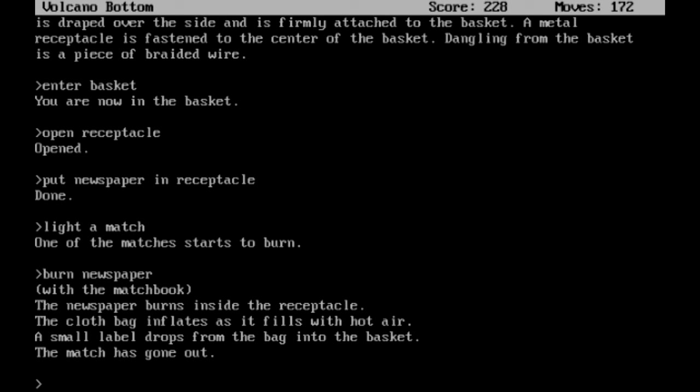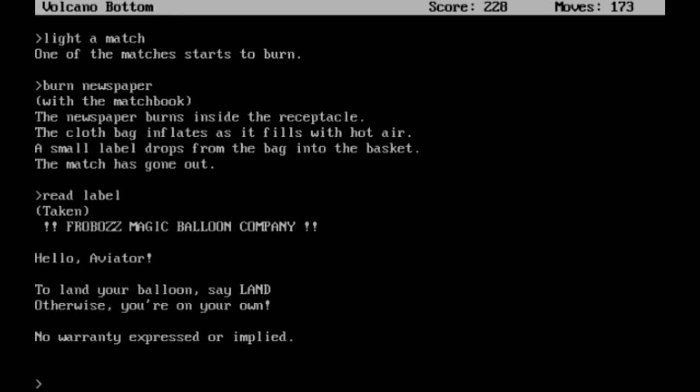Actually, let's go ahead and read label. Alright, we also take it when that happens. It's the Frabaz Magic Balloon Company. Hello, aviator. To land your balloon, say land. Otherwise, you're on your own. No warranty expressed or implied.